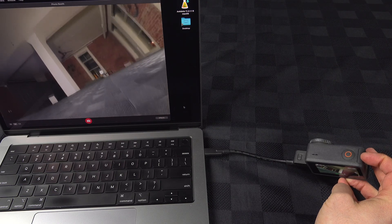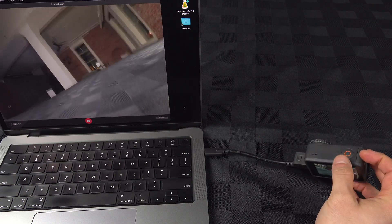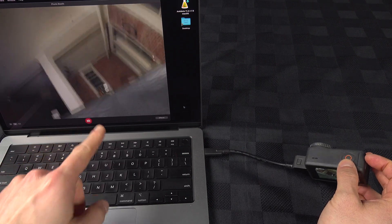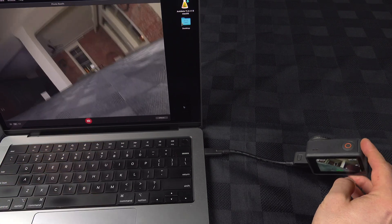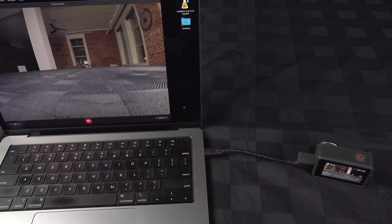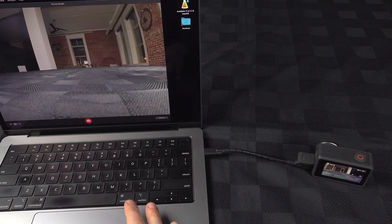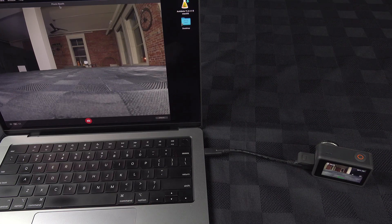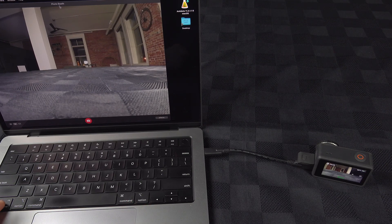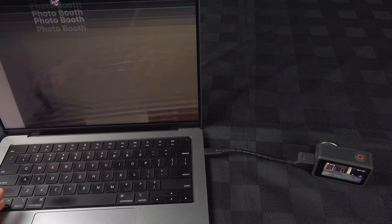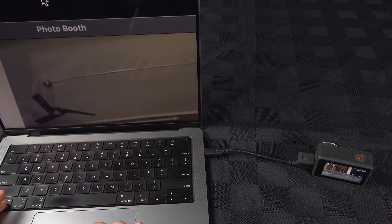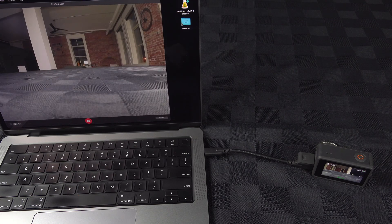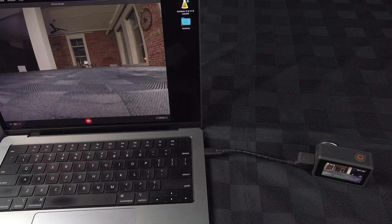There we go. This is the Osmo Action 3 used as a webcam into the built-in software Photo Booth, so it will work in pretty much any other software.